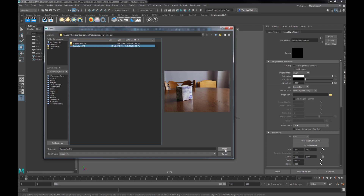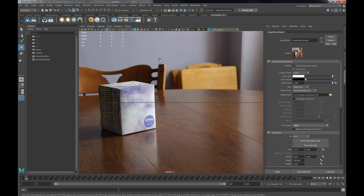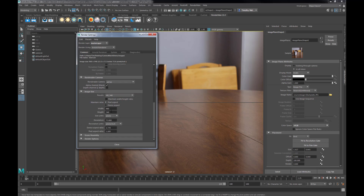Let's open that image — there it is. Middle mouse our camera in and you can see our screen. Let's set up our render so that it matches our image, so we're able to replicate the same camera I used to take the picture. Let's go into our render settings and change the resolution.